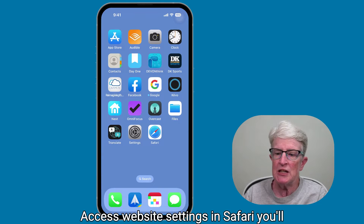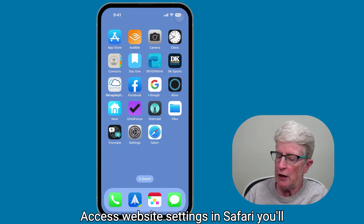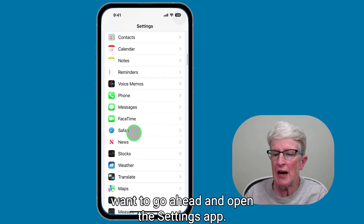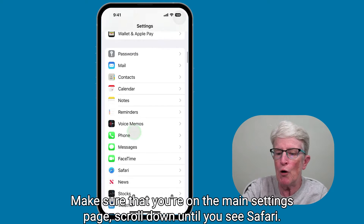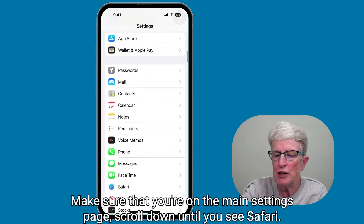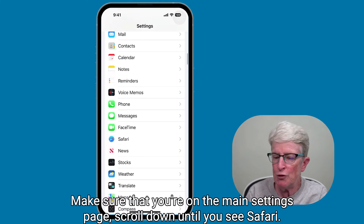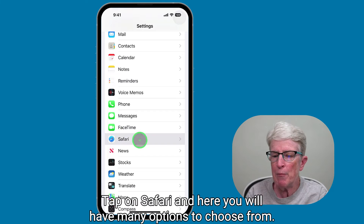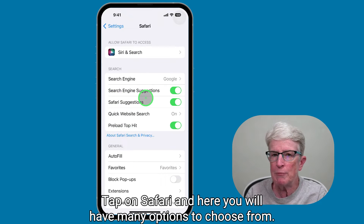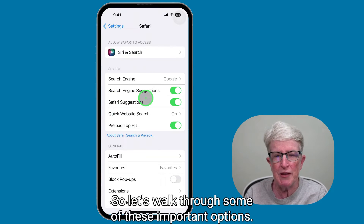To access website settings in Safari, go ahead and open the Settings app. Make sure that you're on the main settings page. Scroll down until you see Safari, tap on Safari, and here you will have many options to choose from. Let's walk through some of these important options.